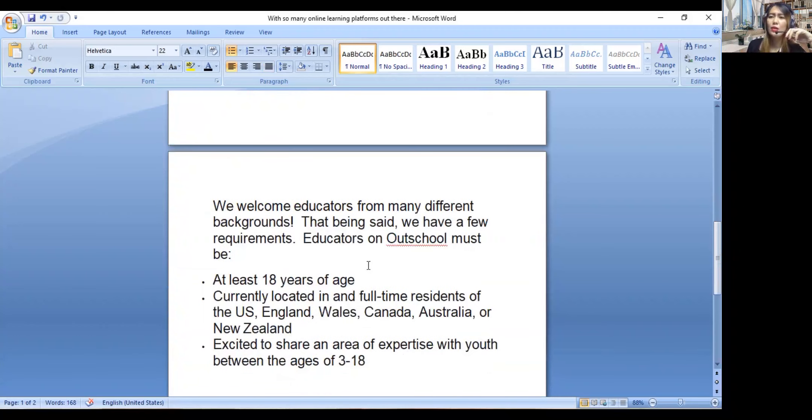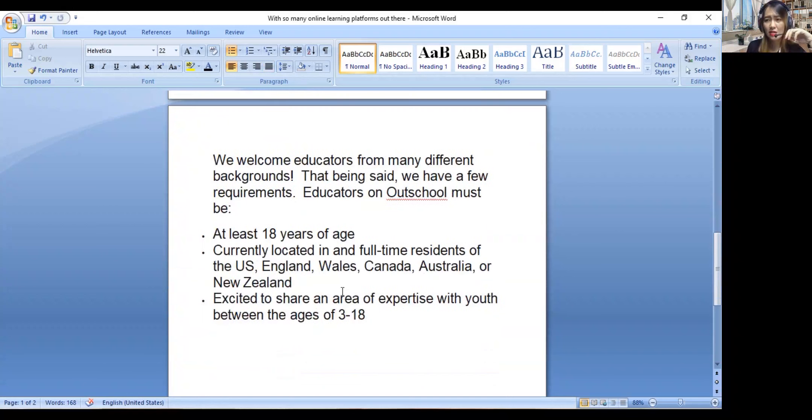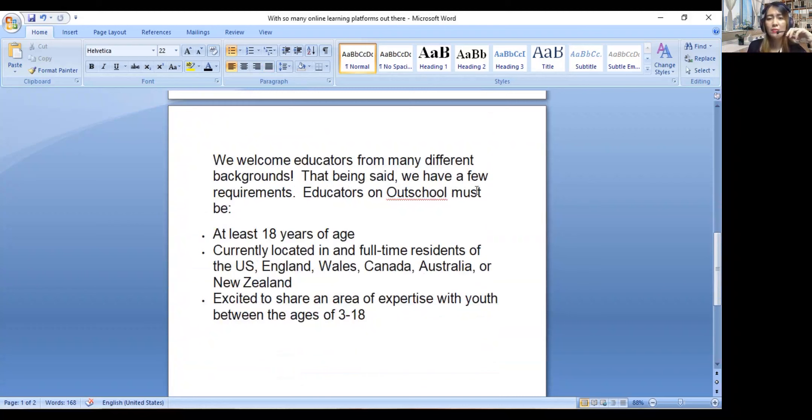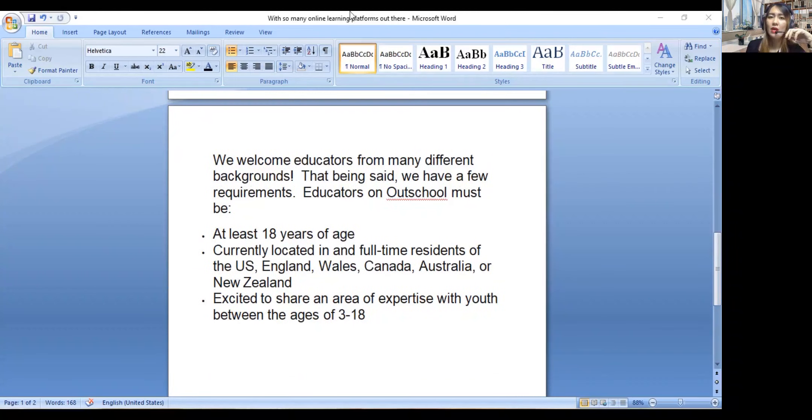We welcome educators from many different backgrounds. That being said, those are the requirements. I just wanted to share my screen and show you my account.